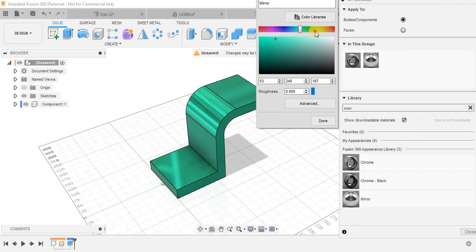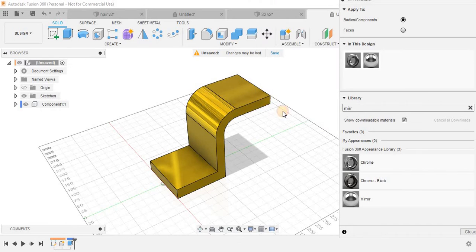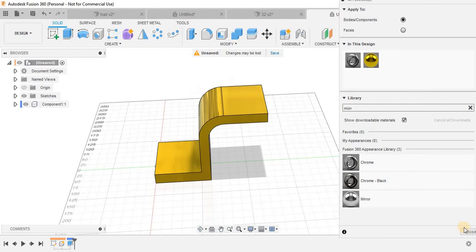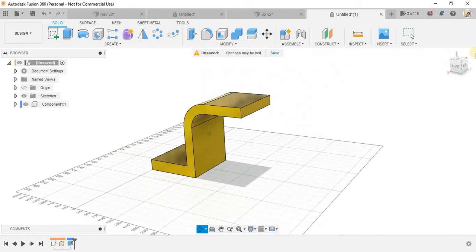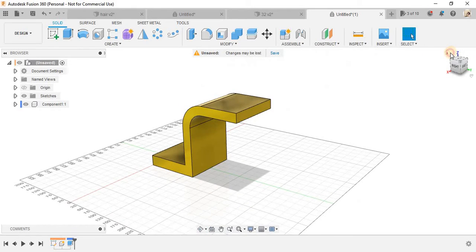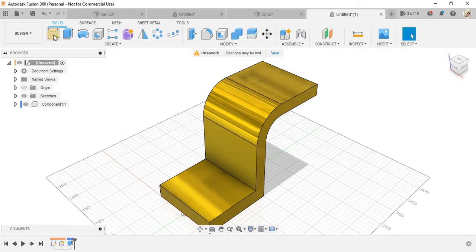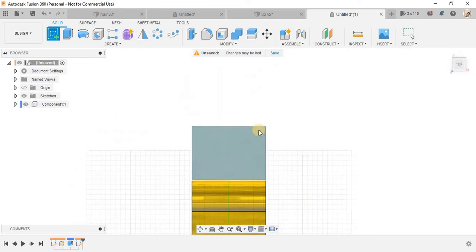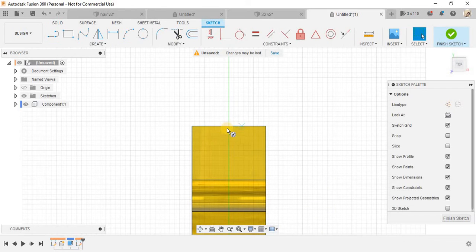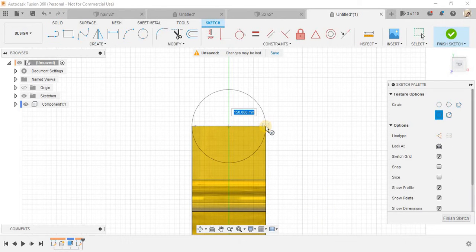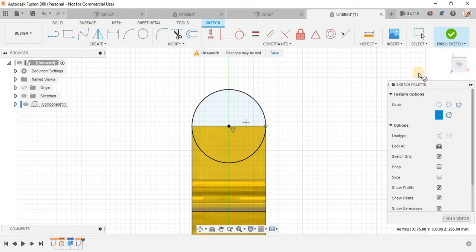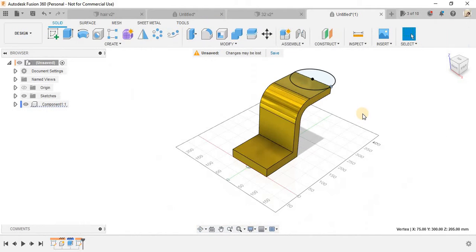And I'm going to change the color for mirror. Let's try something. Yeah this seems fine and press OK. Yeah this color seems fine to me.